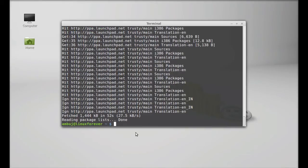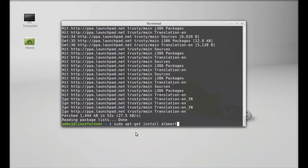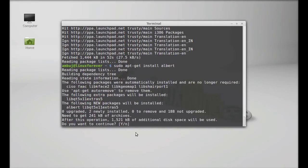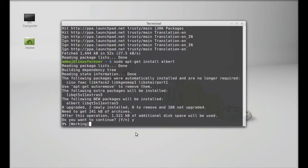Finally type sudo apt-get install albert. Hit enter. Press Y and enter again to continue.